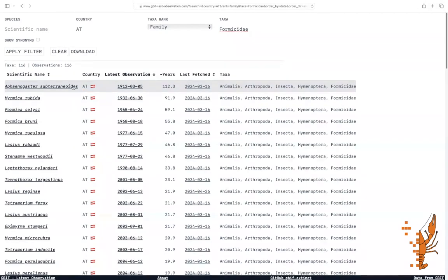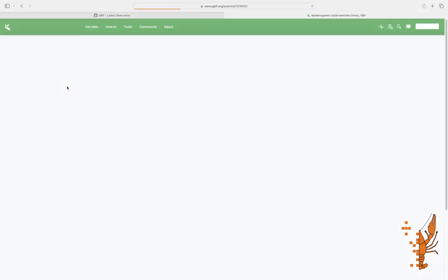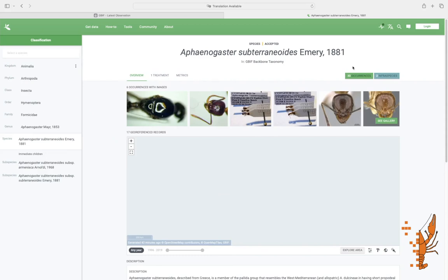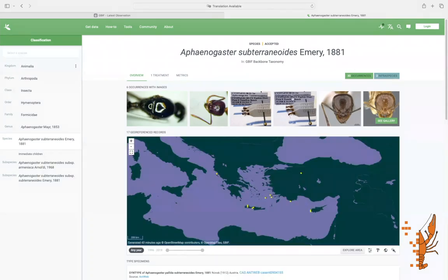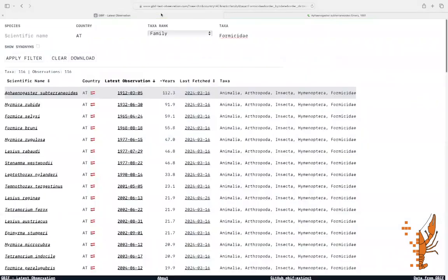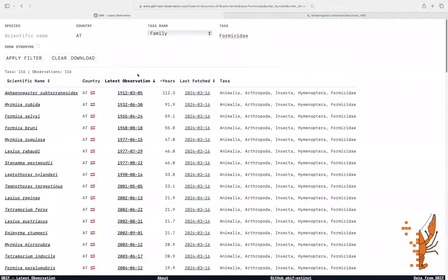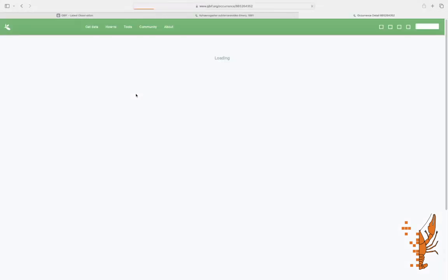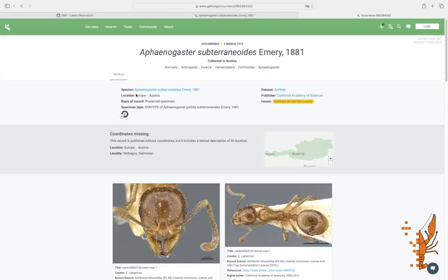Clicking on the name takes you to the GBIF species page. Clicking on the observation date takes you to the GBIF occurrence page where you can check more details. In our case, we see that this specimen is a syntype for the species.